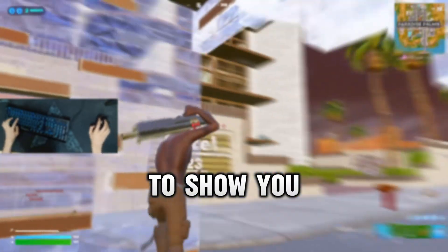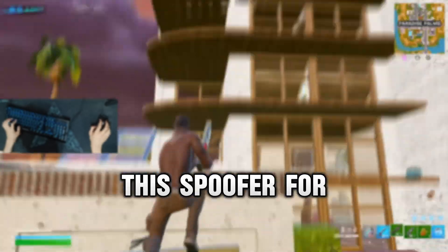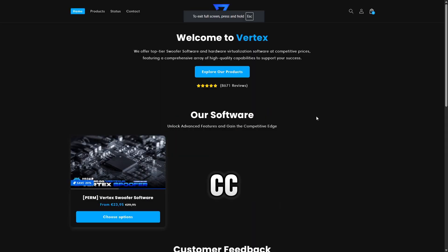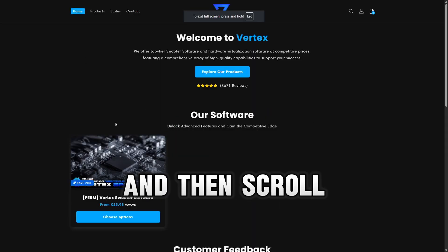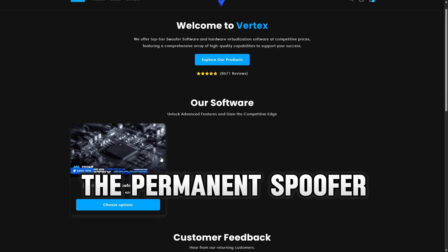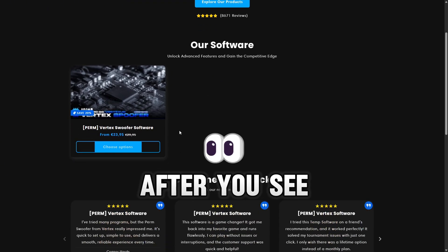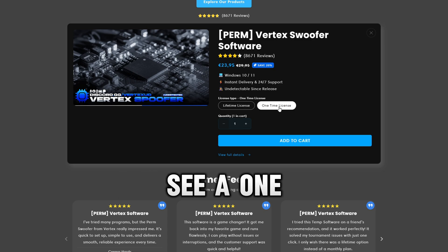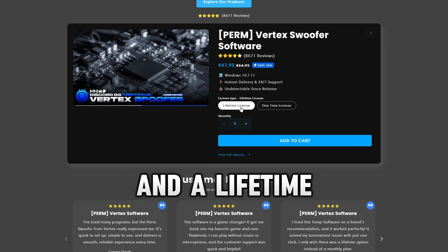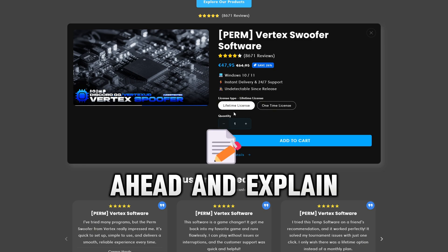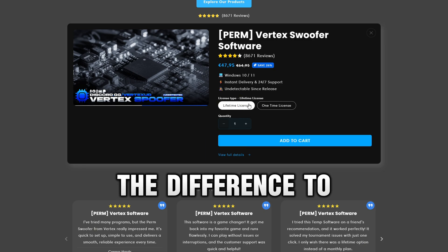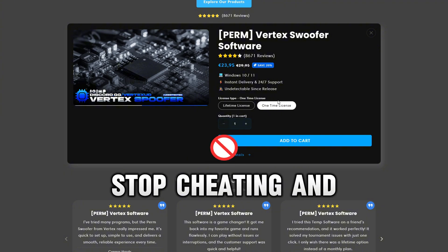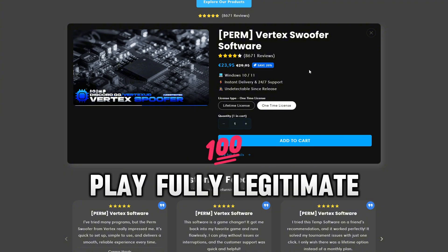Now I'd like to show you guys how you can get your hands on this spoofer. Head over to vertexsoftware.cc and scroll down until you see the permanent spoofer option. Select on choose options, and you're going to see a one-time license and a lifetime license. The one-time license is if you want a fresh start, stop cheating, and play fully legitimate.